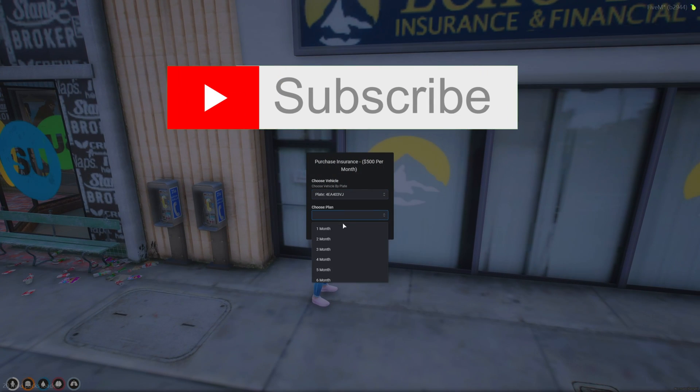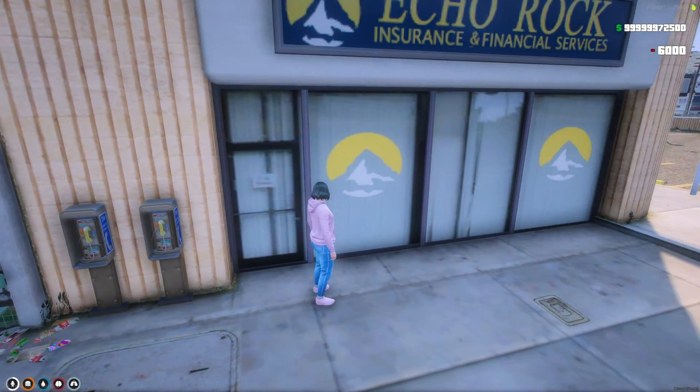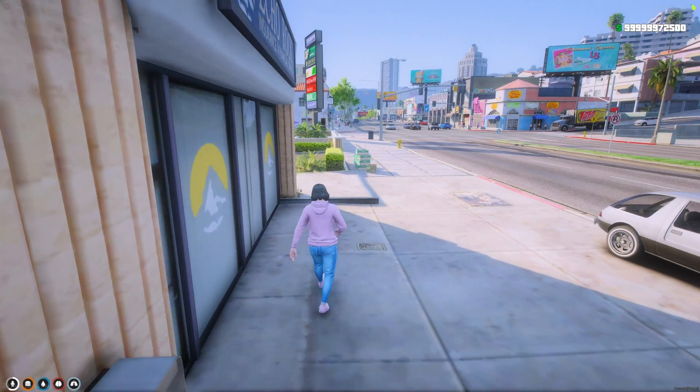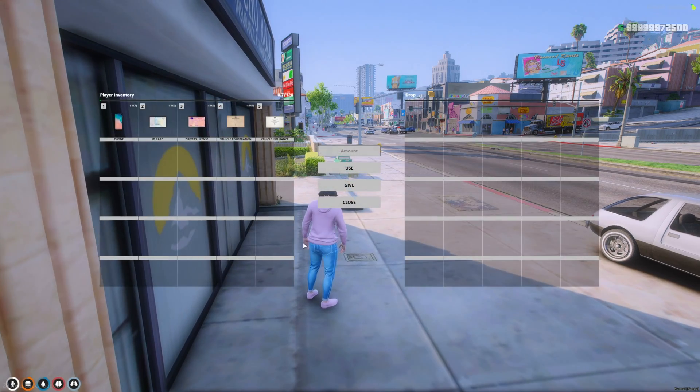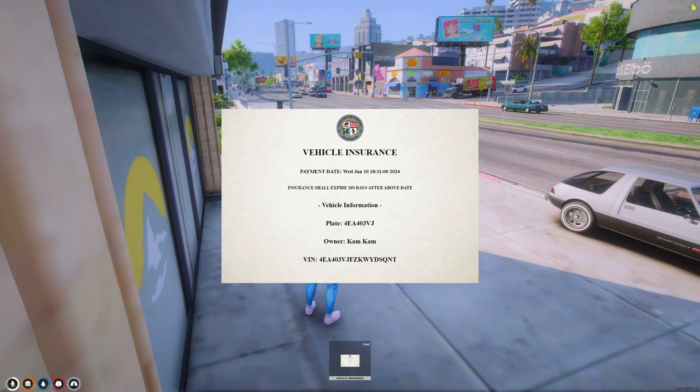Then we'll go back in and go to the insurance place. Use the vehicle again. Then you can choose how long you want it to be insured for. So it took $6,000 and then you get another document for the insurance.